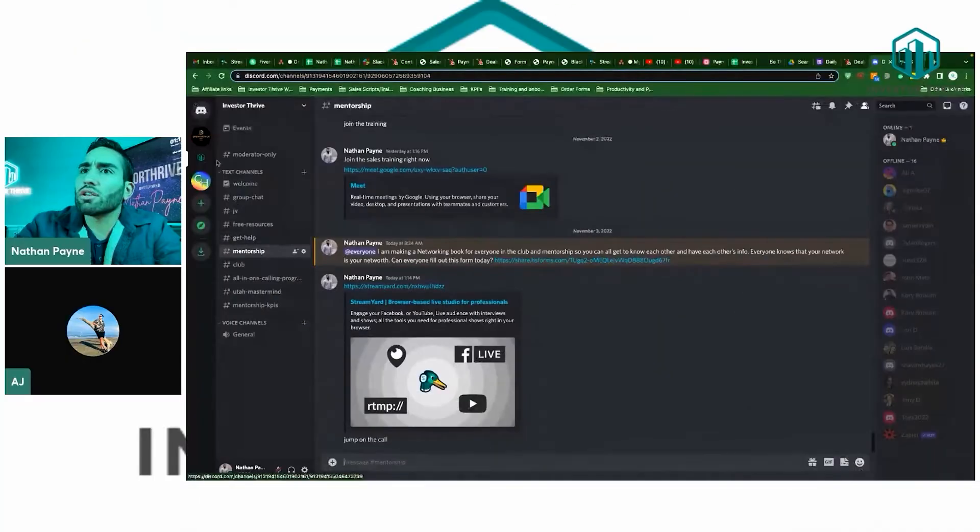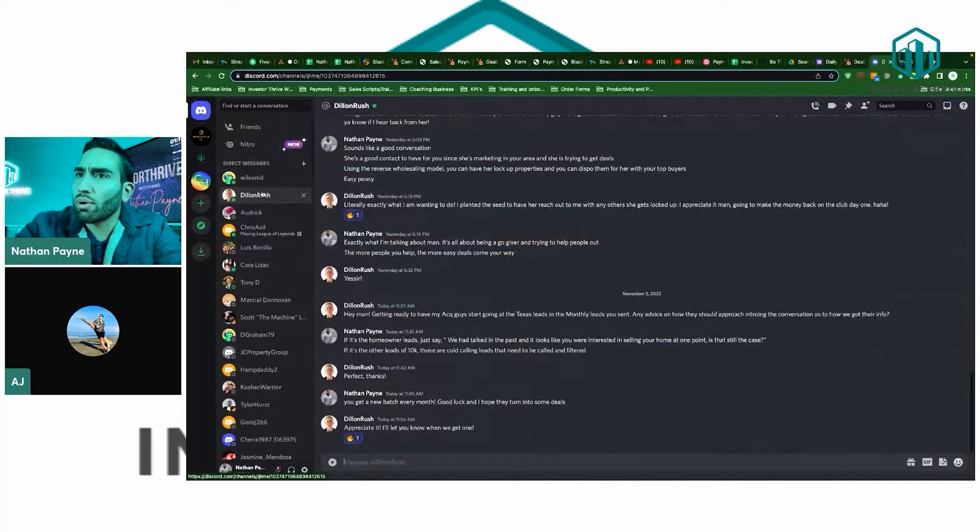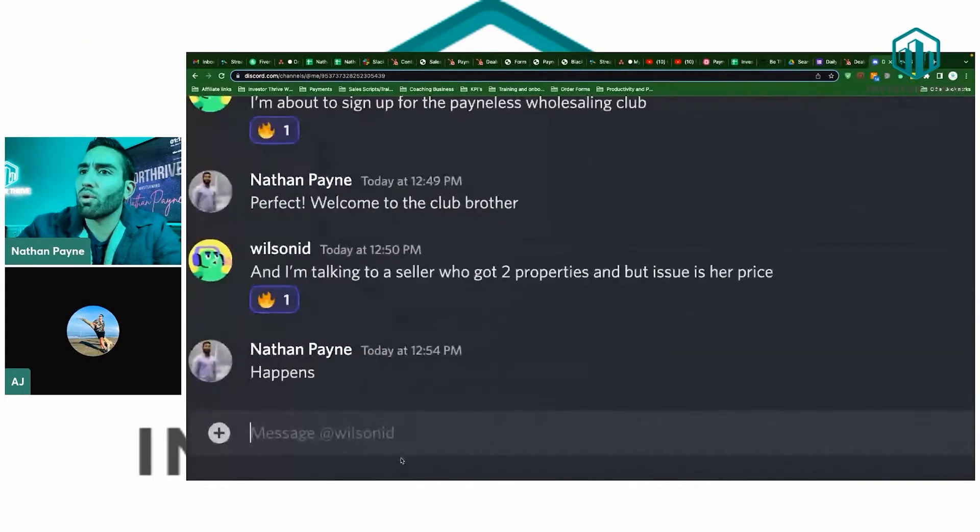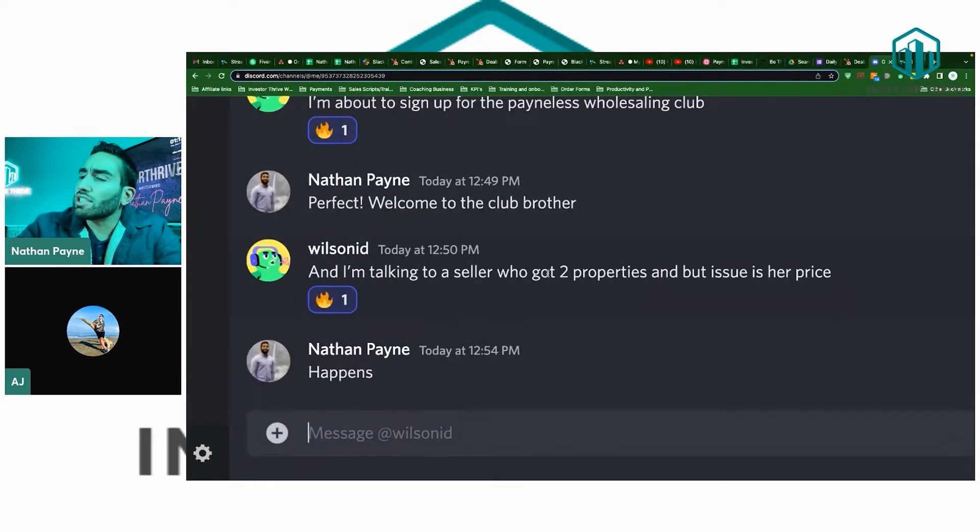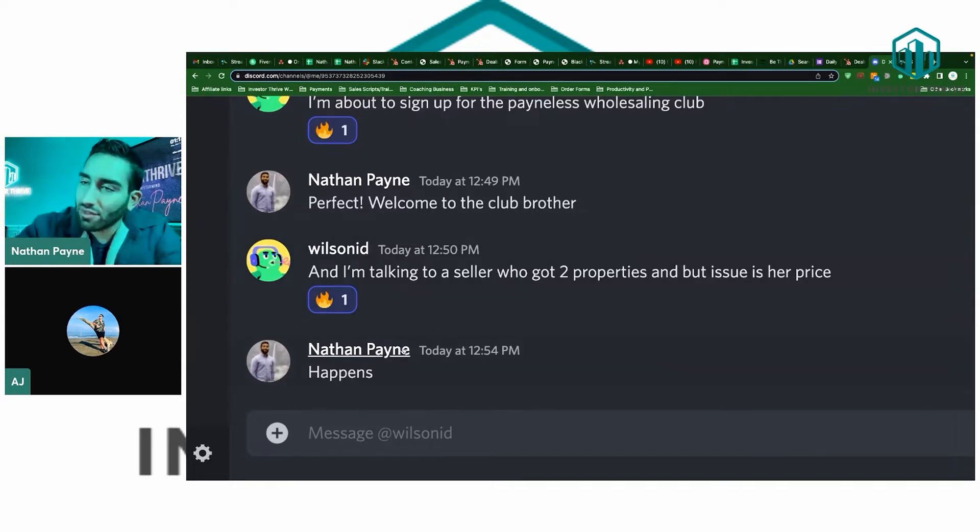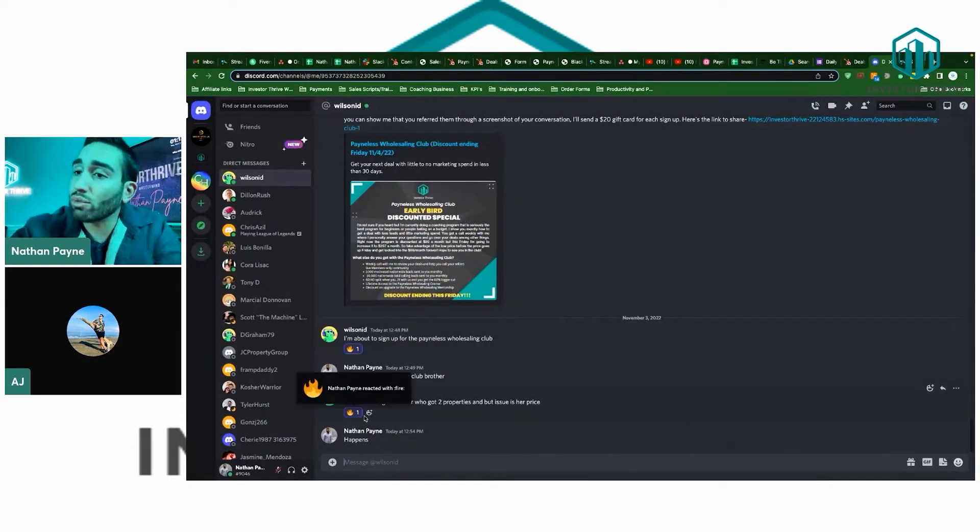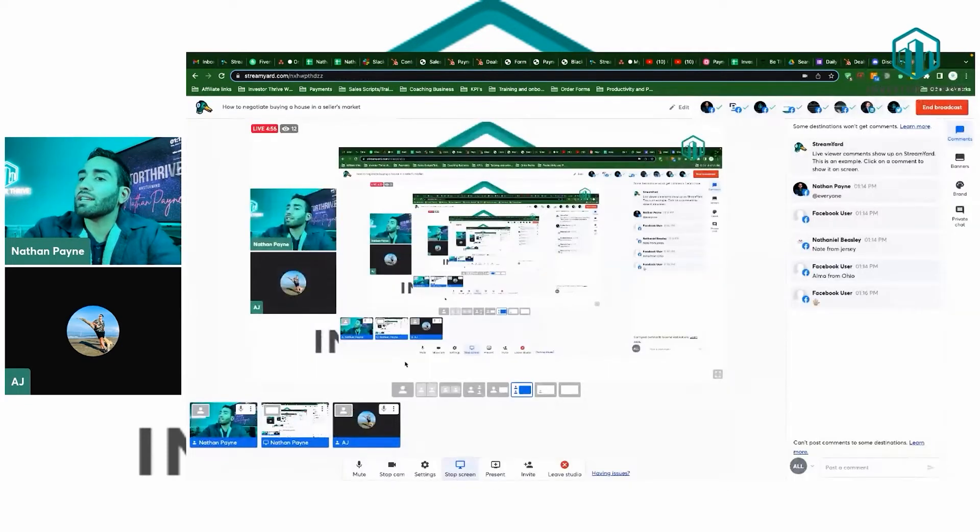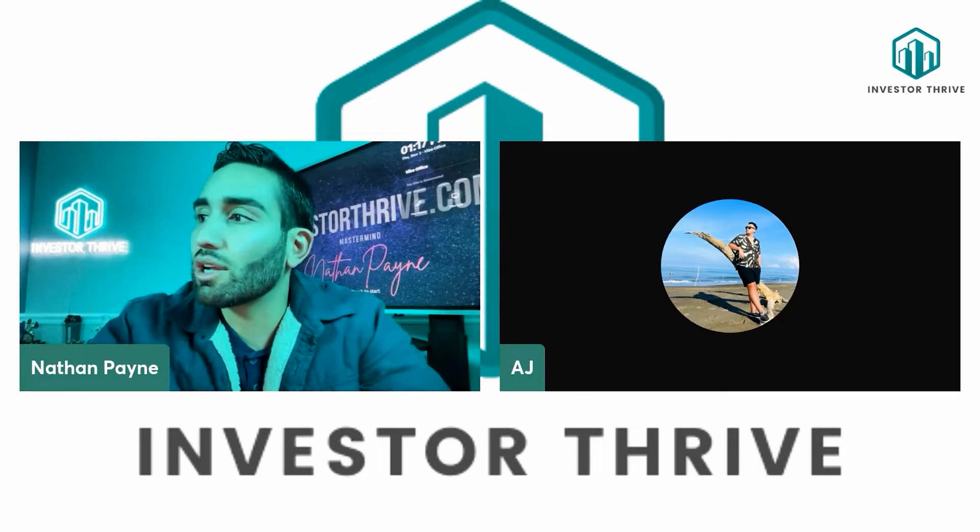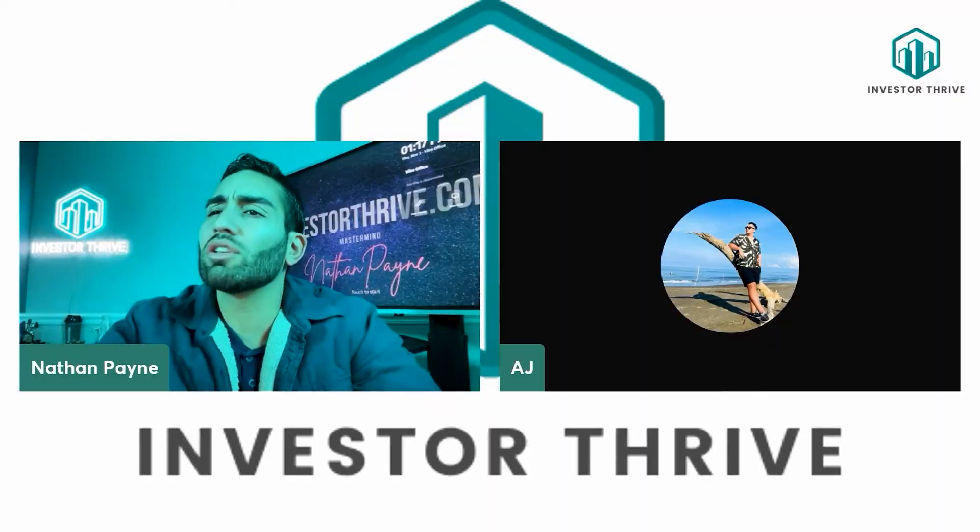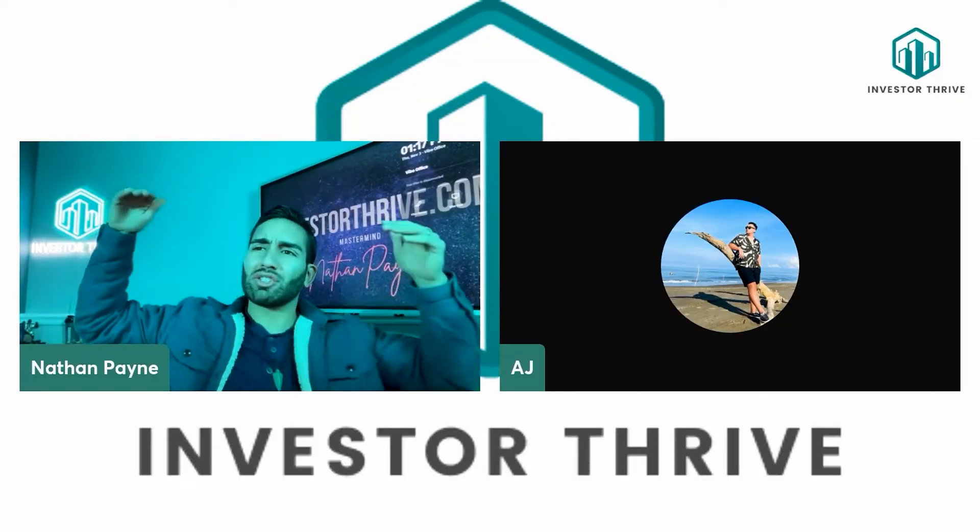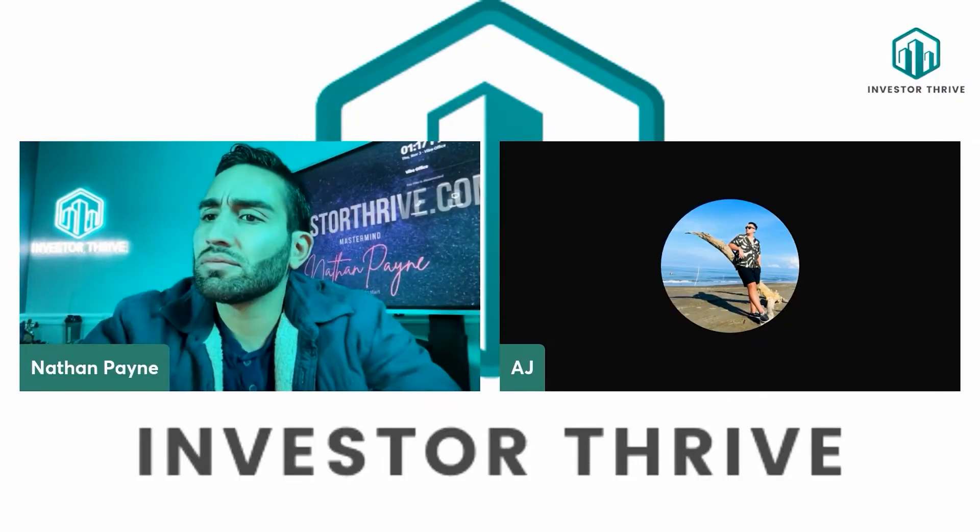I was talking to one of the people in my Discord. If you're not a part of the Discord, go ahead and join it. I'm talking to my boy Wilson from New York. He said, I'm talking to a seller who got two properties, but the issue is her price. For a normal person, they would back out, but knowing how you actually put your numbers out there, I think giving options to leads is the best one.